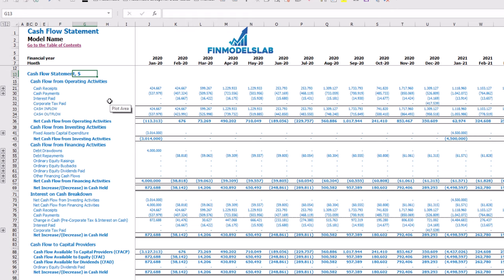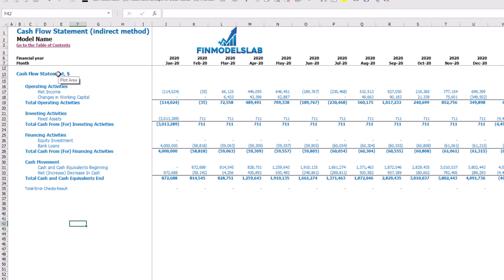On the cash flow statement, you may see your cash flow broken down by cash flow from operating activities, investing activities, and financing activities. The same information is available in a direct method format — operating, investing, and financing activities — but in a more collapsed form that's easier to read.